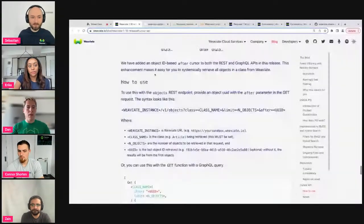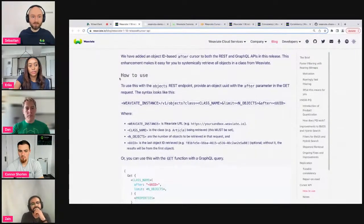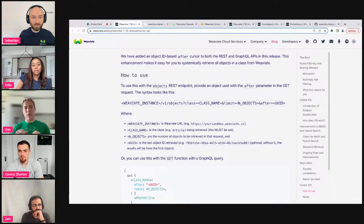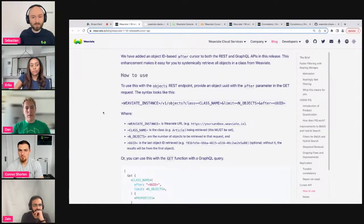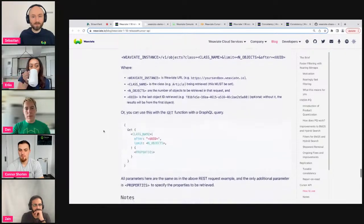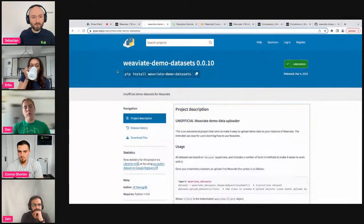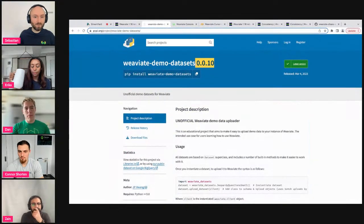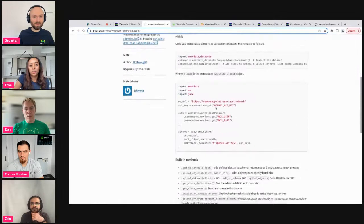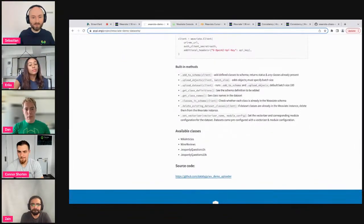With version 1.18, we released the cursor API, which lets you paginate through all objects in the database in a class, so you can use Weaviate as your primary database. The way this works is we have an 'after' parameter based on UUIDs. It works for both the REST and GraphQL APIs — you pass an ID to that parameter and Weaviate retrieves objects that follow that ID in insertion order. This API works only for retrieving objects, not for searching or filters.